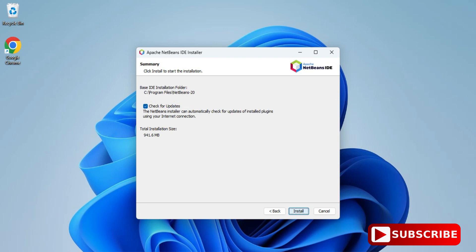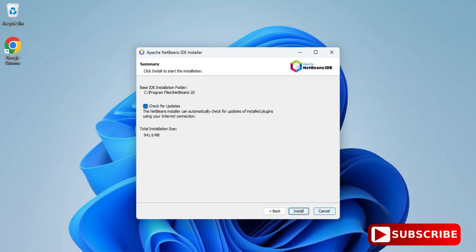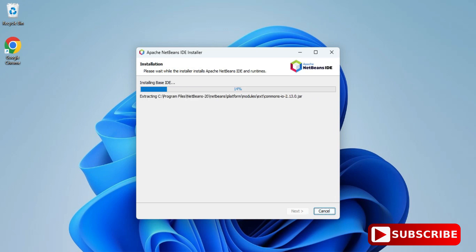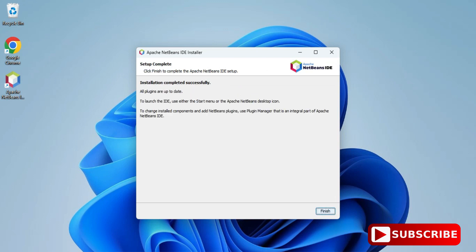Now it is showing the option to check for updates, which is checked by default. Click the 'Install' button. As soon as you click it, installation will start — it will take a while so we'll wait. The installation is now completed successfully. Click the 'Finish' button and you can see the NetBeans icon has been created on the desktop.